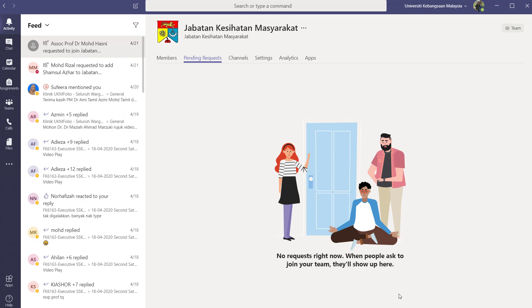But right now there is no request. But when they request, it will be listed here and I will approve them.